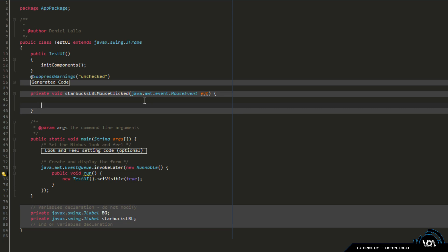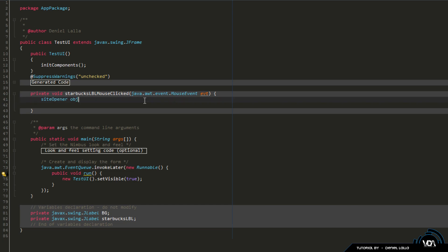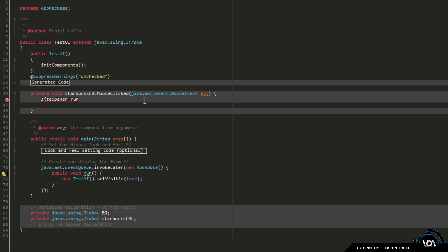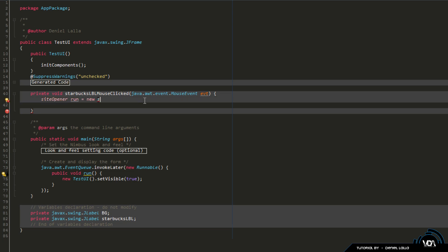So all we have to do is basically go ahead and declare our class. So we're going to go ahead and say SiteOpener, let's make a cool little object, you can name it whatever you want, you can make it run or whatever. We'll name it run for the sake of it, and we're going to go ahead and say new SiteOpener. Make sure you have this proper syntax, which means basically your capitals and your lowercase needs to be the same. And you end it with that, and voila.